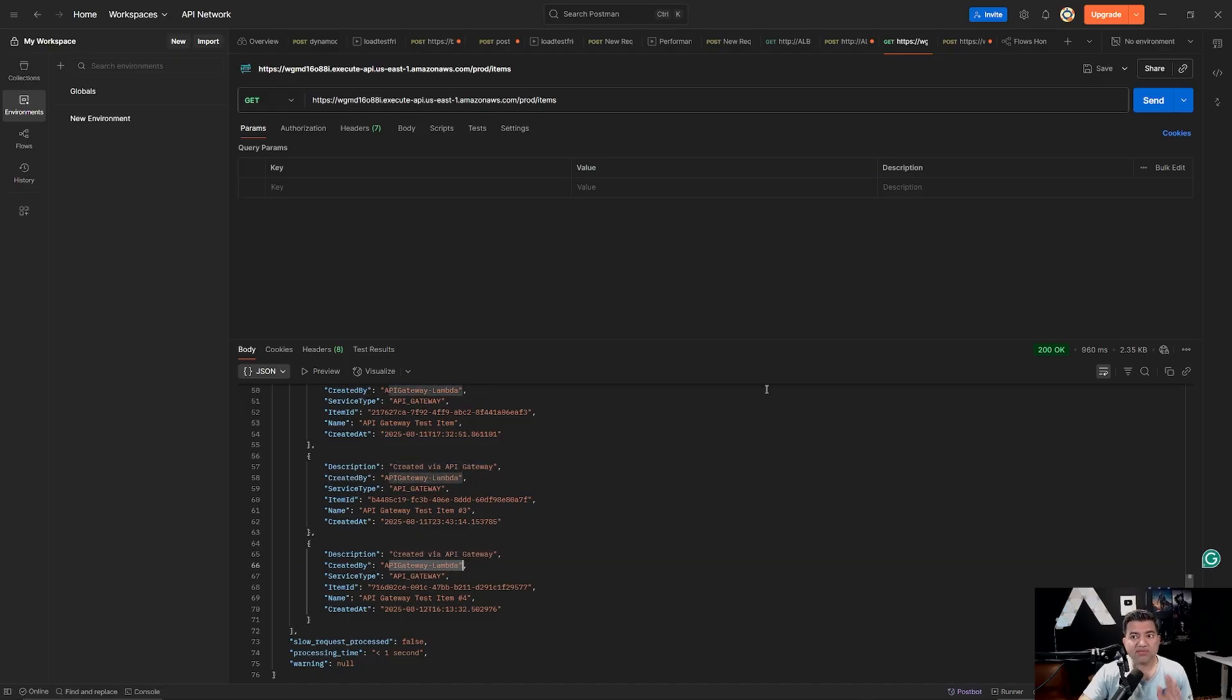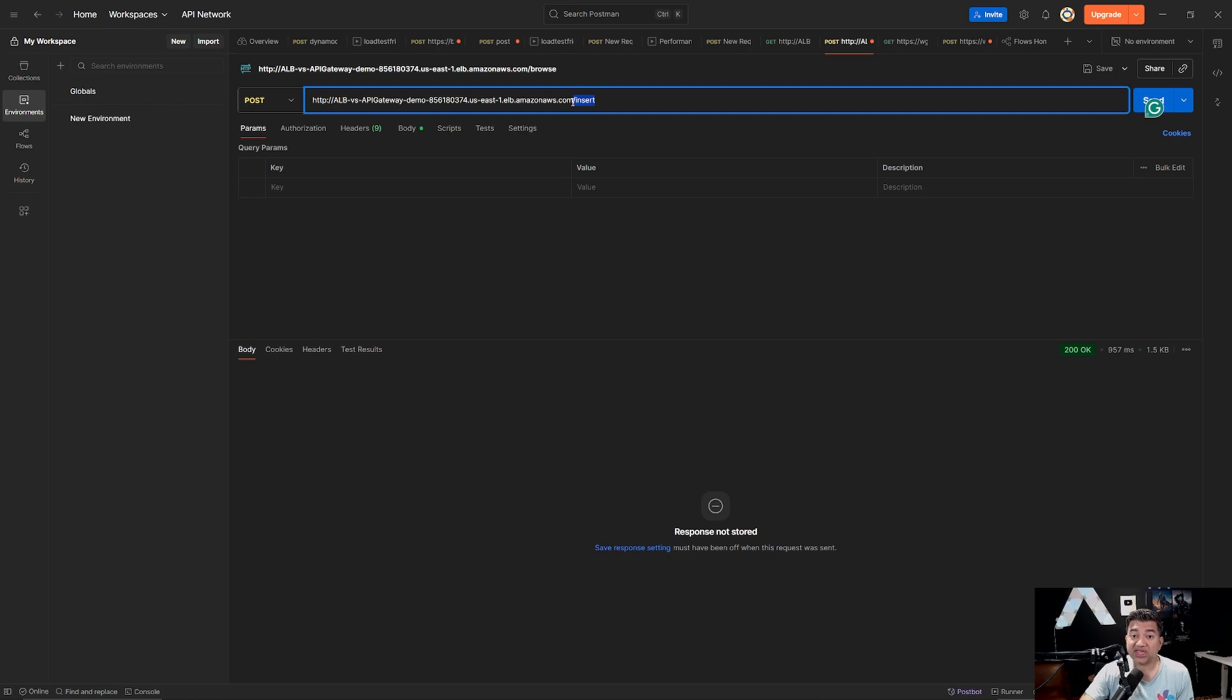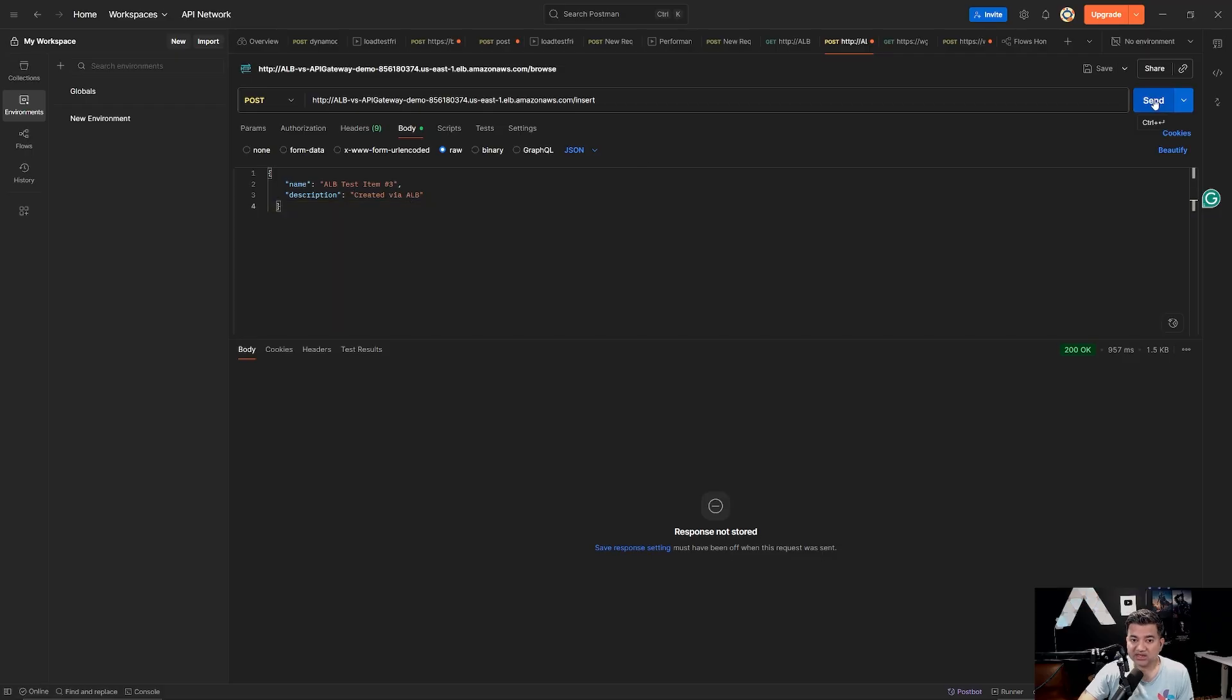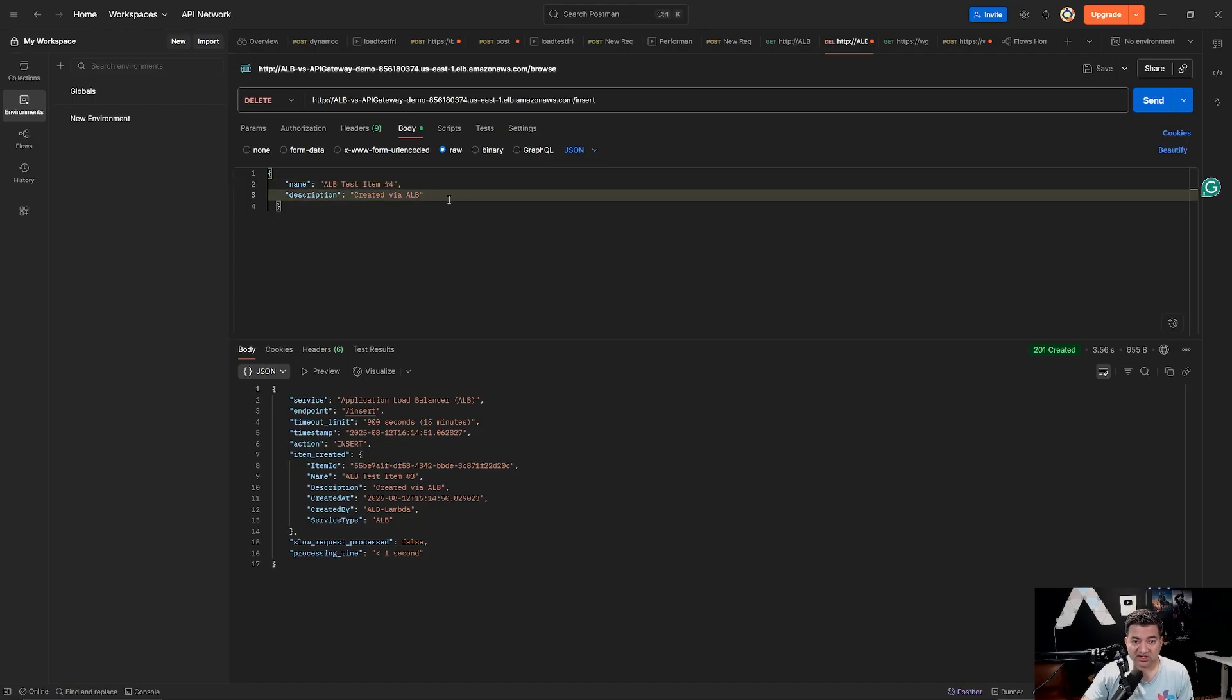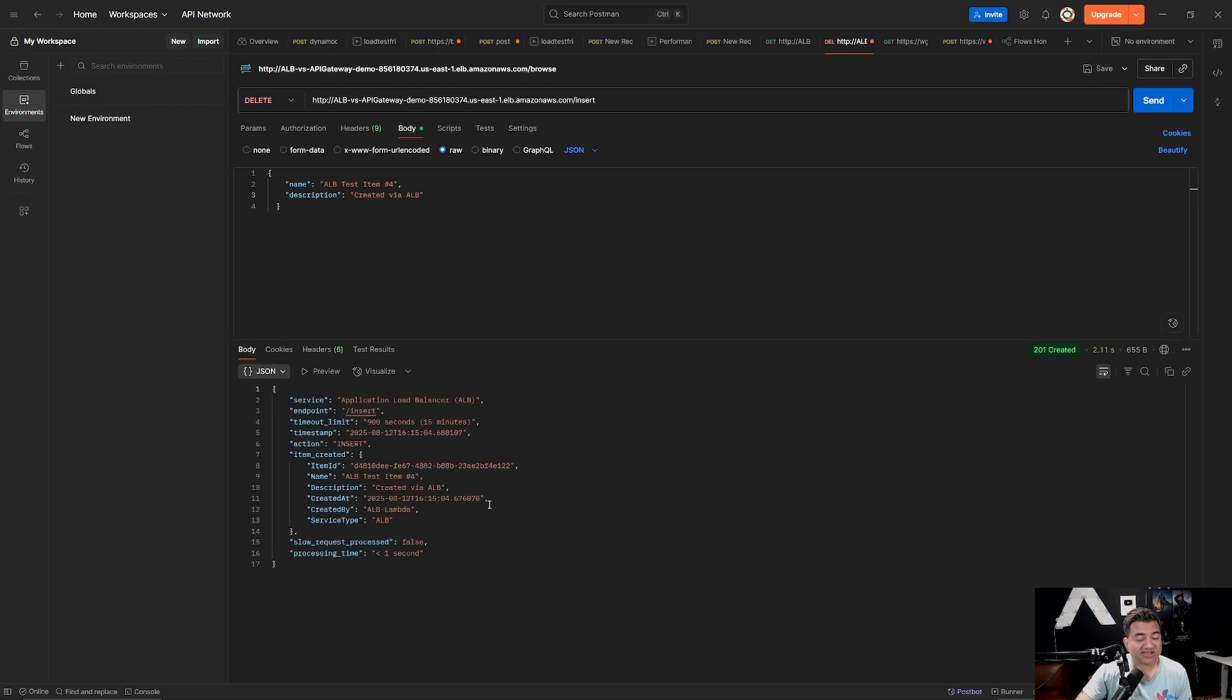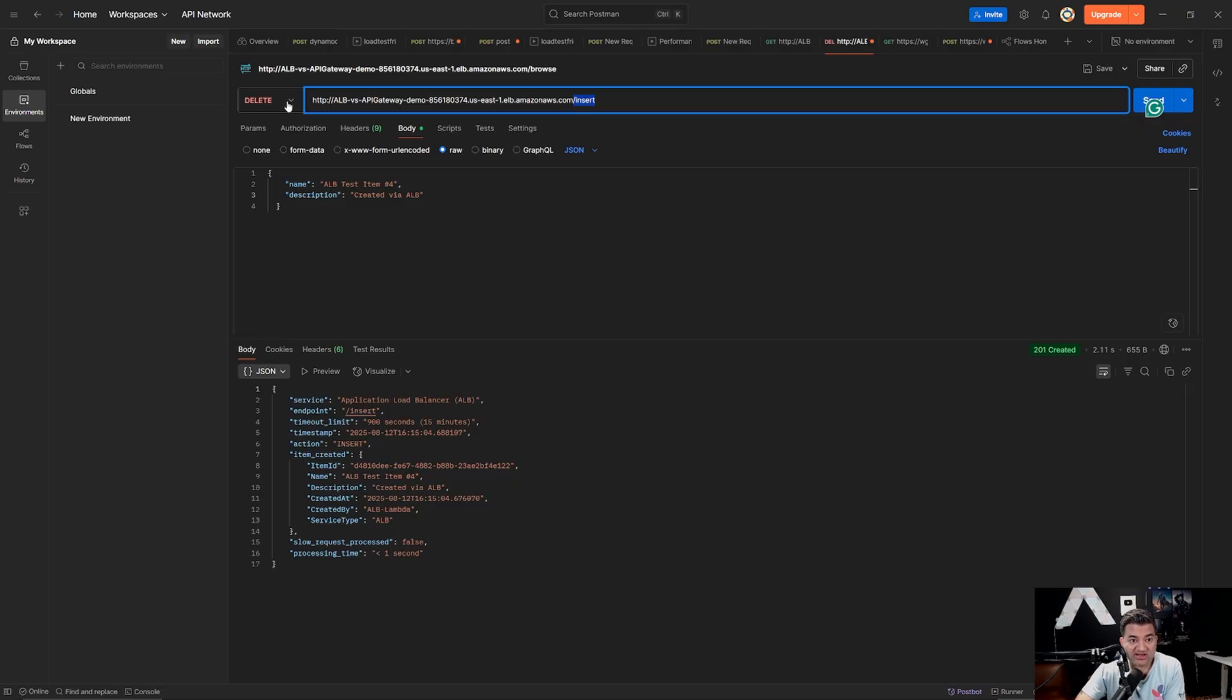For the POST a Lambda is invoked and this item is inserted. Now if we switch to the GET part, the URL remains the same, right? For the GET and the POST. But the method changes. The method changed to GET. So if I press send, it gets all the information from the DynamoDB table. And this is today's date. You can see created via API Gateway, API Gateway Lambda. Okay. Now let's do the same thing with the load balancer. So this is the load balancer. Now see the path here is slash insert. We cannot use GET here because with GET you cannot send a JSON payload. If I go to body, let's say I say ALB test item number 3 created via ALB. Let's click send. All right. This is inserted. Let me show you another thing. Even if I put delete, right?